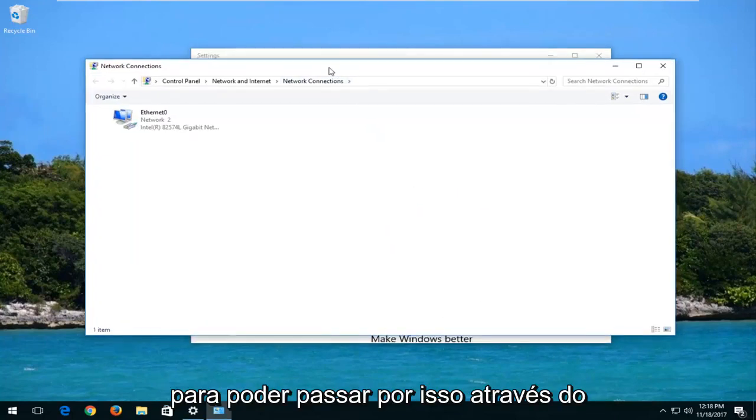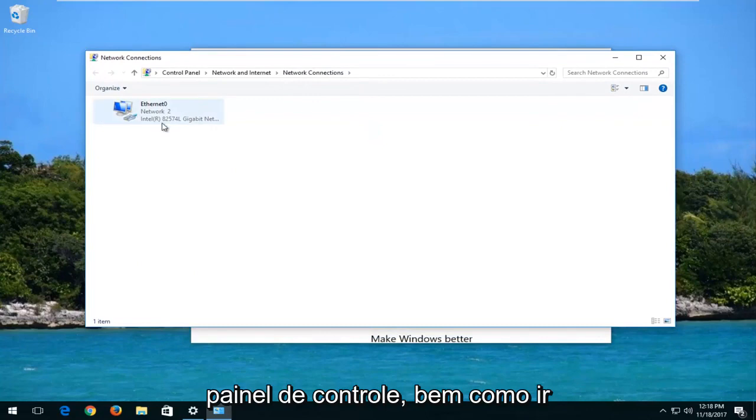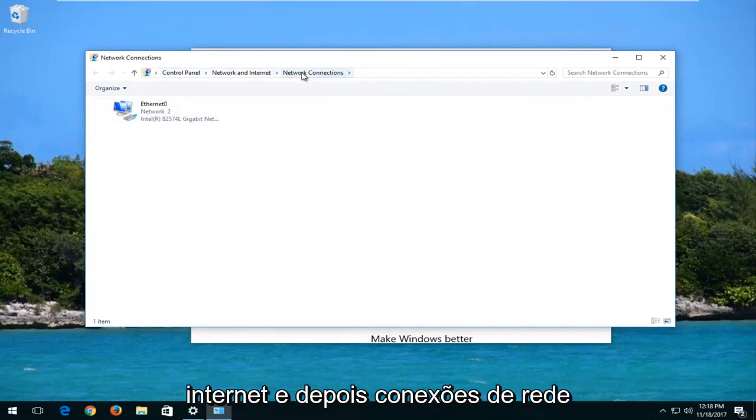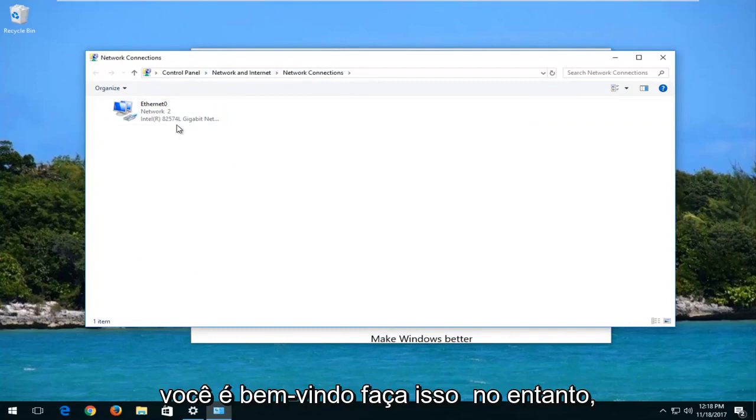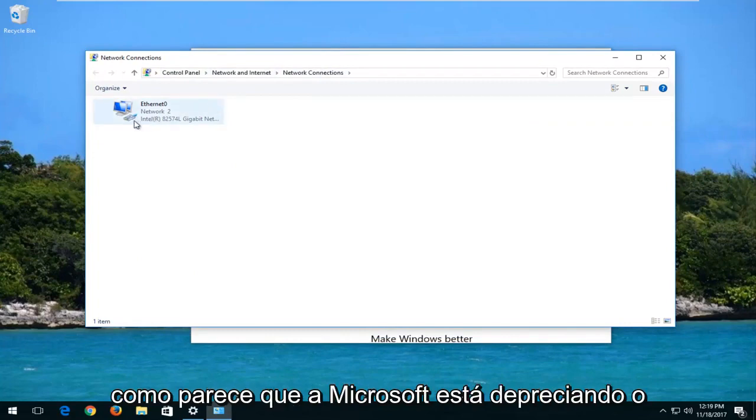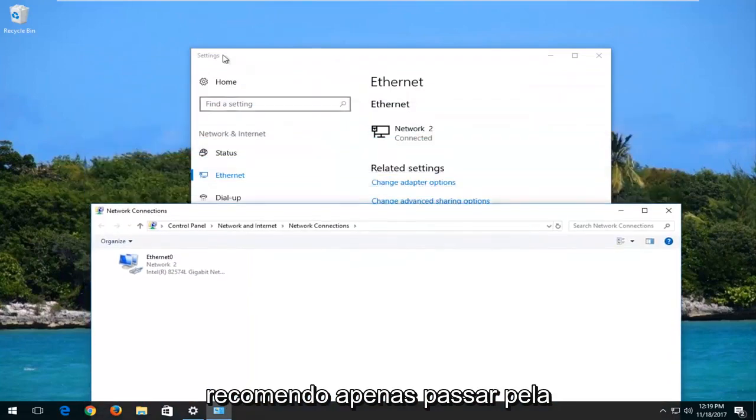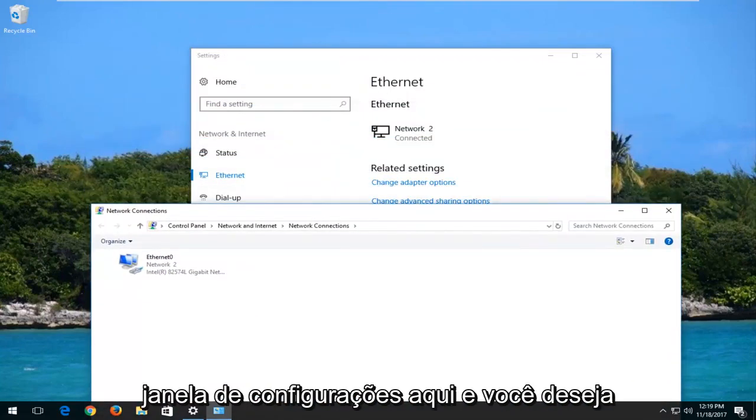So you can get through this through the control panel as well. You want to go underneath control panel, network and internet, and then network connections. You're welcome to do that. However, since it looks like Microsoft is deprecating the control panel in the future, I'd recommend just going through the settings window here.